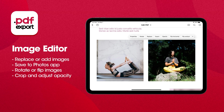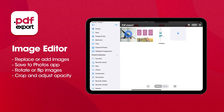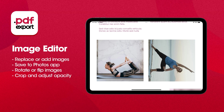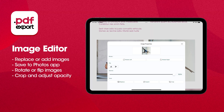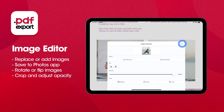Tap the image, select Replace, and choose a new one. You can even rotate the image in the Properties menu to make everything look perfect.